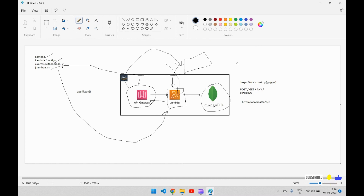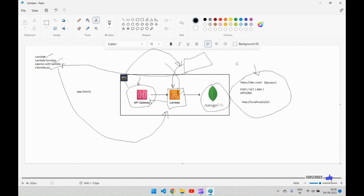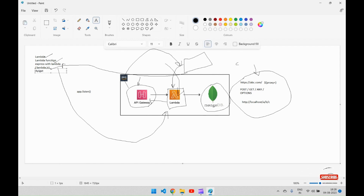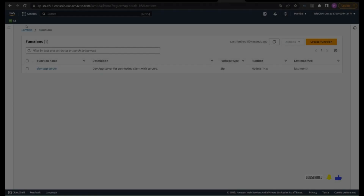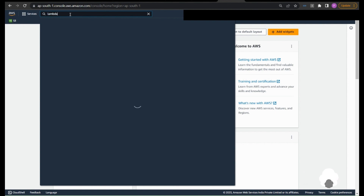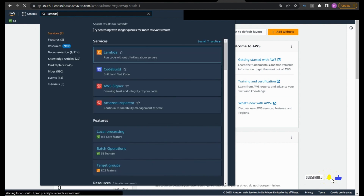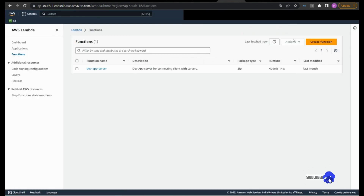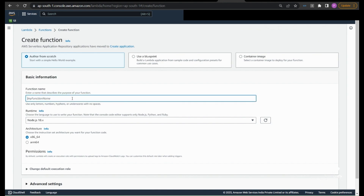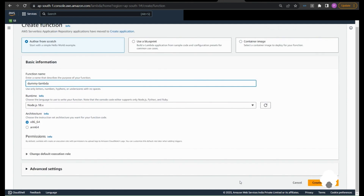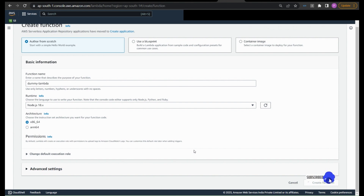Don't worry if you didn't fully understand API Gateway — I will show you practically and it will become clearer. So we have understood Lambda, Lambda Function, Express with Lambda, and API Gateway. Now in AWS Lambda, when you open your console and search for Lambda, you will see the Lambda service. Click 'Create function', write your function name — I'll write 'dummy-lambda' — and select runtime Node.js 18, then click 'Create function'.